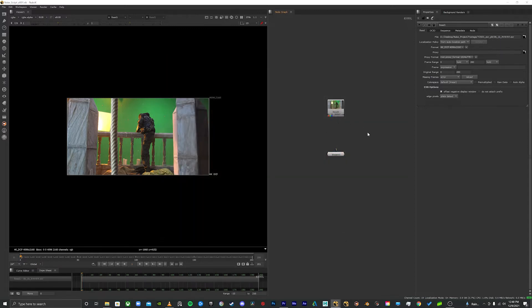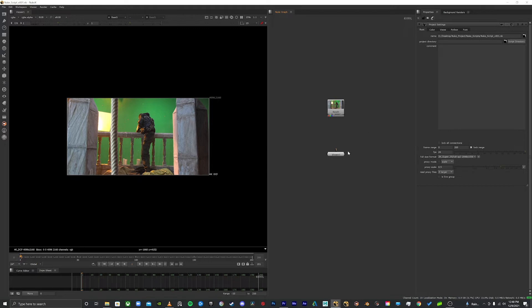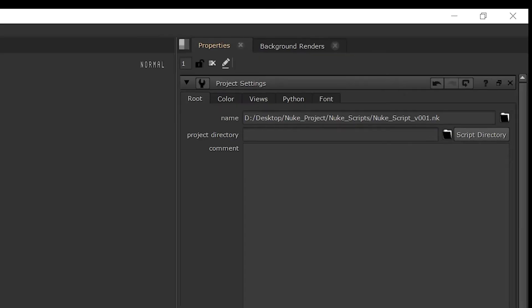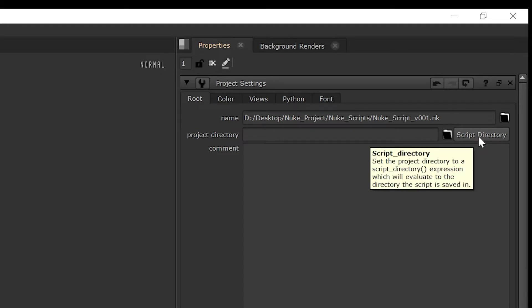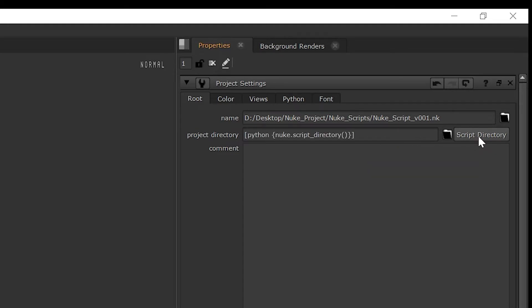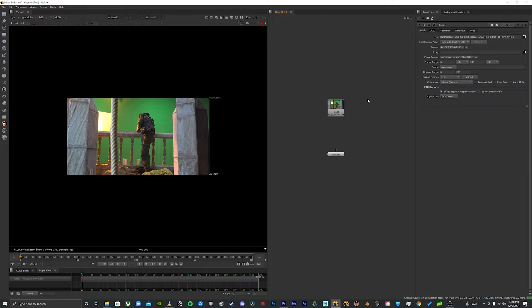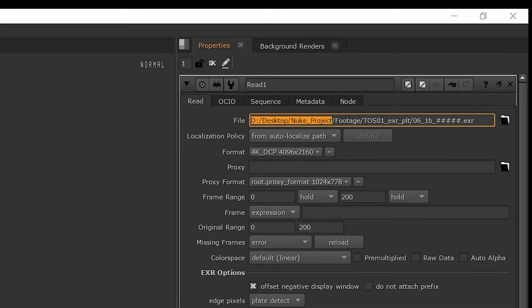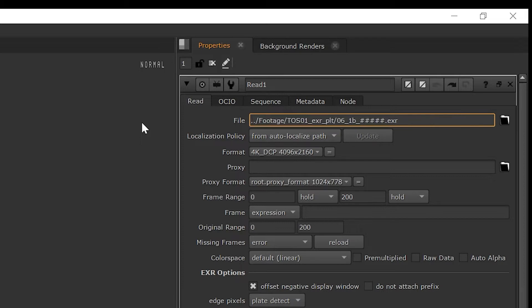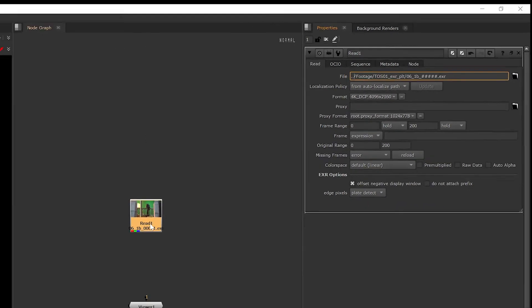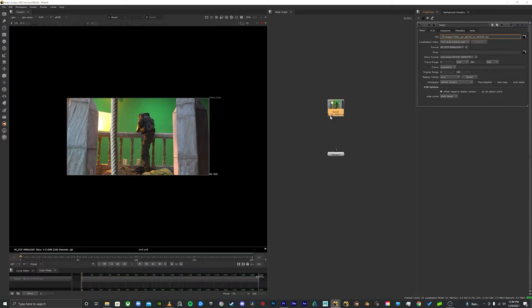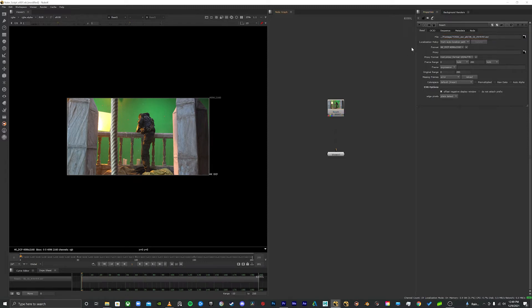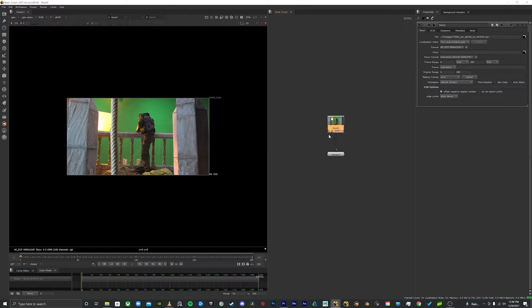The second thing you need to do is you need to open up your project settings by hitting S. And then there's this project directory, it's blank by default. You hit script directory right next to it and it generates this. Once you've done those two things it's super easy to link this properly. Just go up to your read node where the file path is and Nuke project and everything before that gets replaced by two dots, just period period, and then hit enter. And now nothing changes, it's still reading, but what this means is that the next person to open up this file, it's going to look inside of the file structure that you created and it's going to automatically link this. So you could move this to a different drive, you could give this to another artist and they'll be able to open it up and the media will open properly for them.